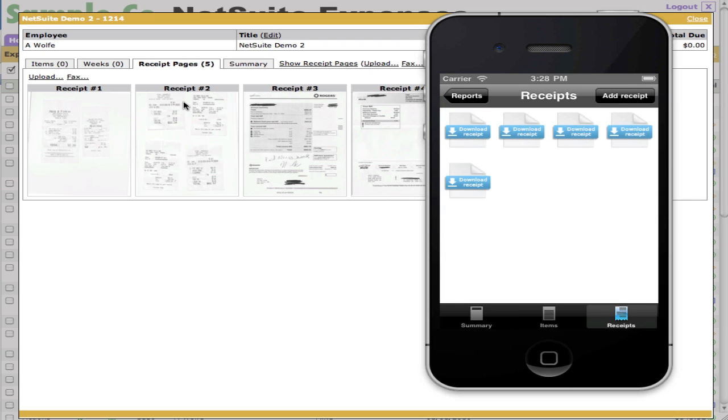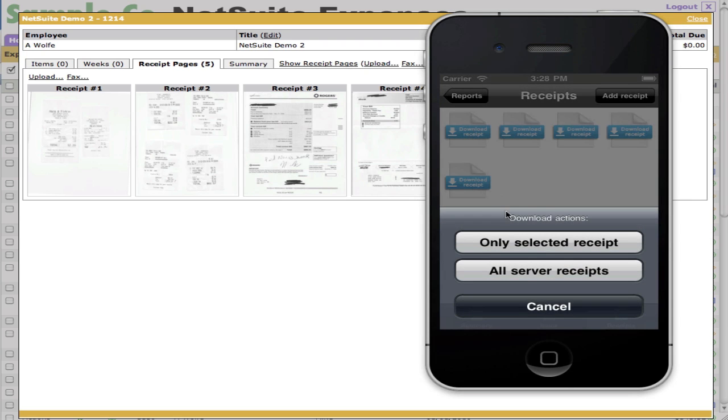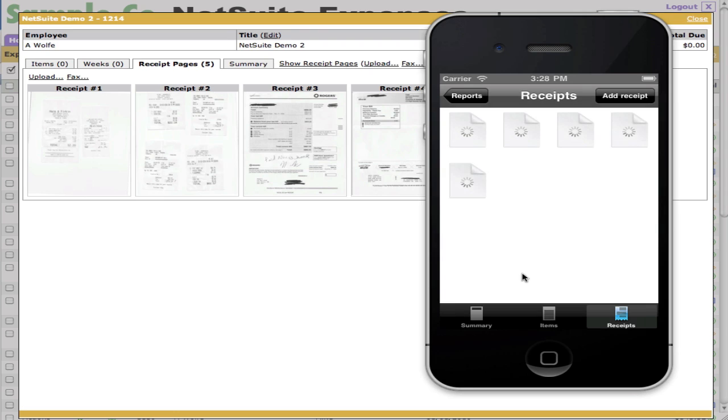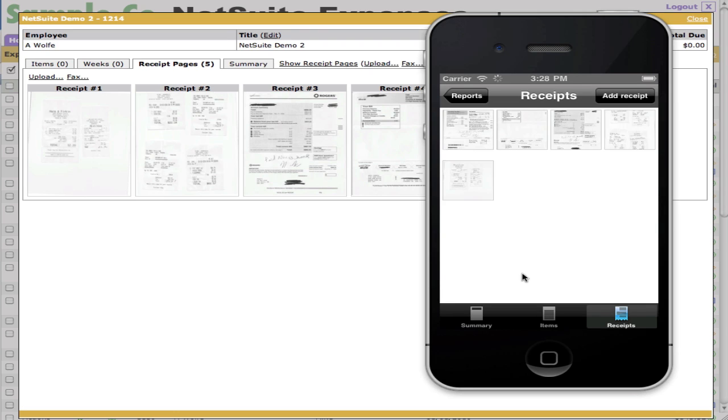To go to the receipts tab, you'll see that there's server receipts. So I can click on one of them to bring down all the server receipts, and you'll actually see in just a few seconds that all of the receipts that were uploaded on the server have now been brought down to the phone.